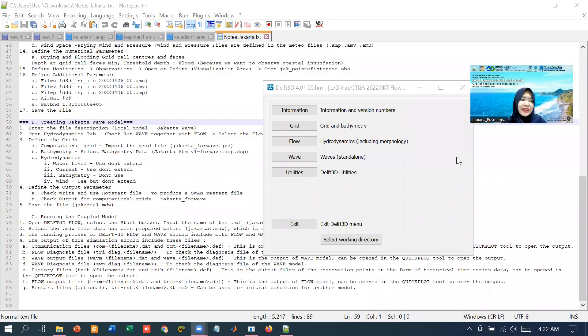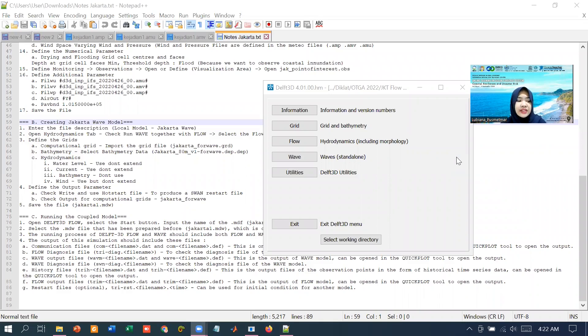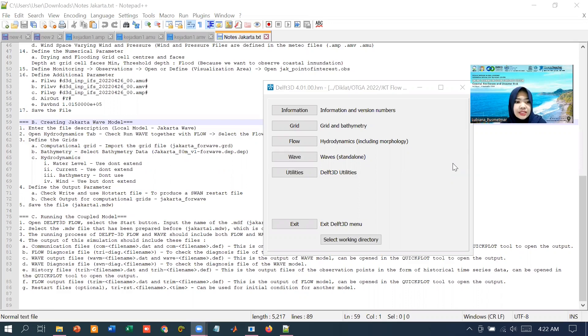Hello everyone, my name is Luby and now I'm going to demonstrate to you how to prepare the master definition files of WIFES, or the MDW files.